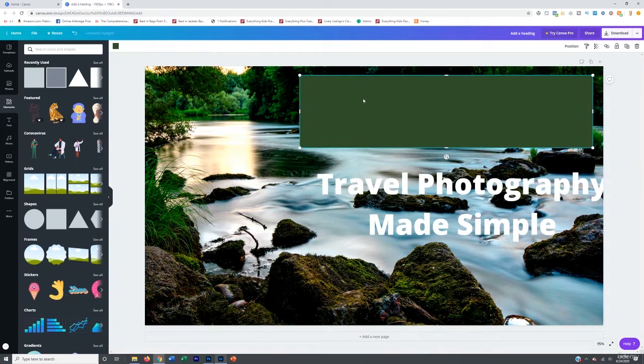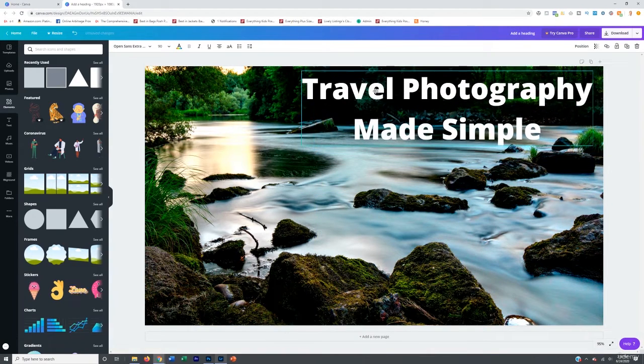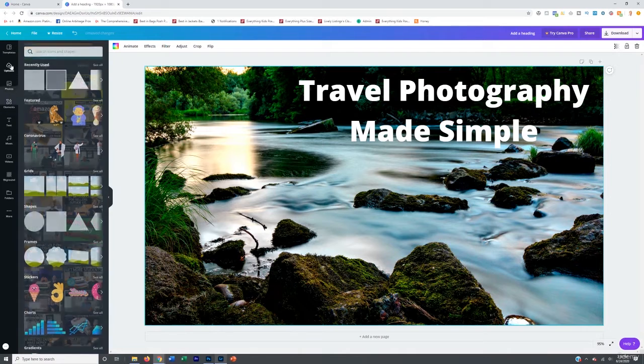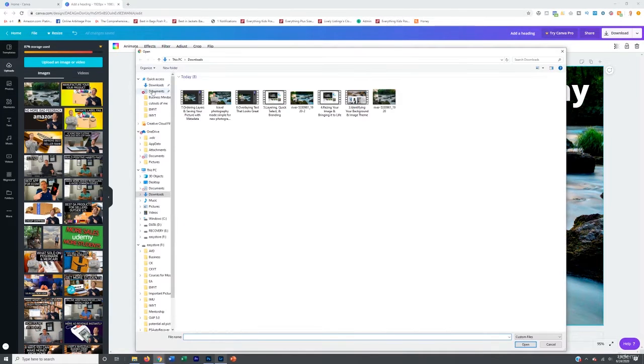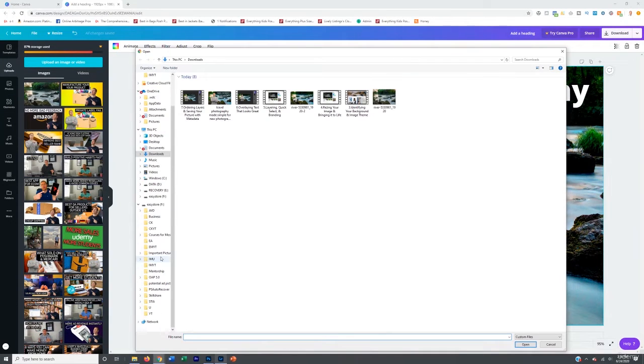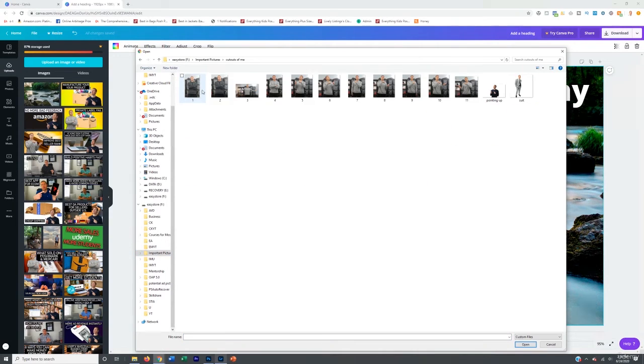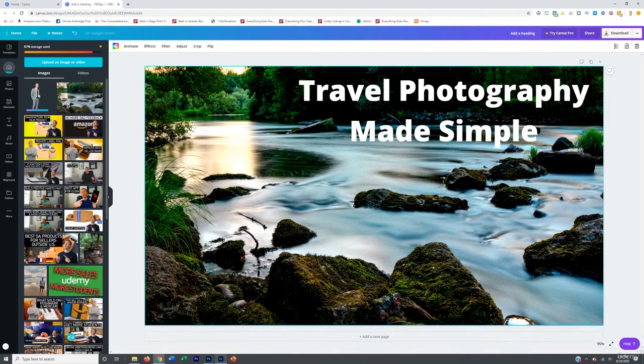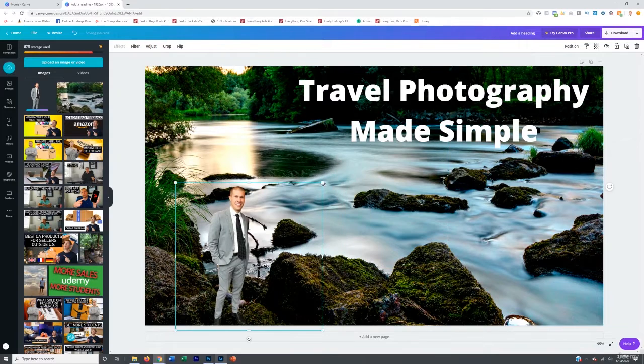And then obviously if I wanted to, I could bring my own picture in as well. Just to kind of give you some reference, good important pictures cut out to me. Let's add the suit one here. And bam, right.